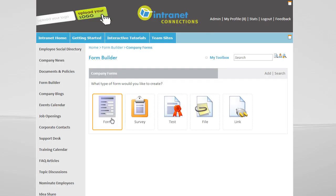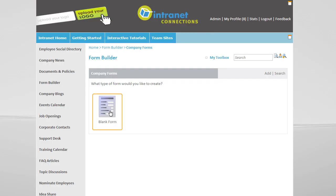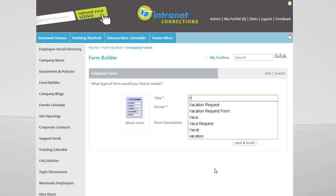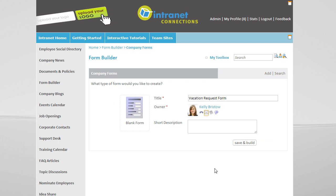We're going to choose a blank form template to create a vacation request form. I am logged into the intranet as Kelly Bristow, so FormBuilder automatically records me as the owner of the form.